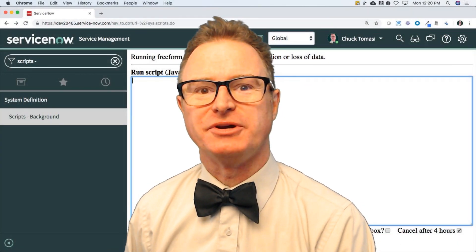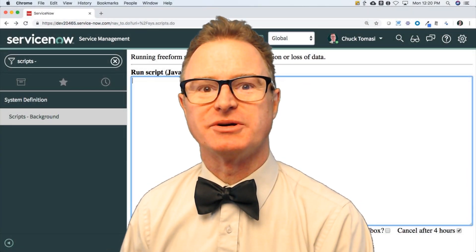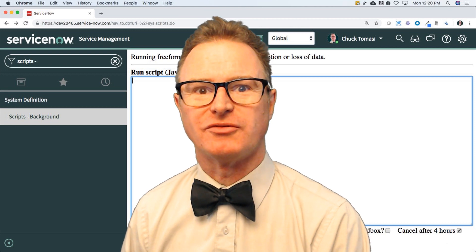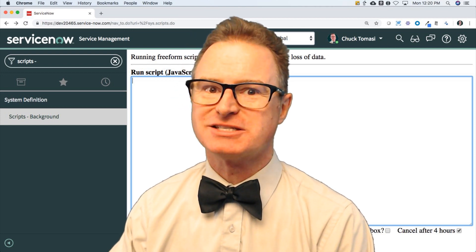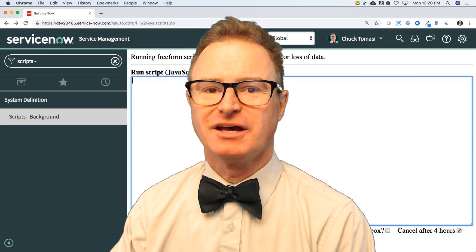Welcome back to lesson 3 in learning JavaScript on the NOW platform. My name is Chuck Tomasi. Let's get started.